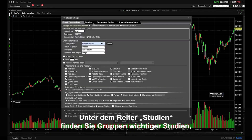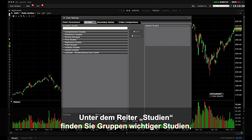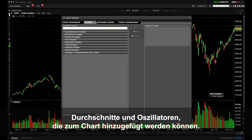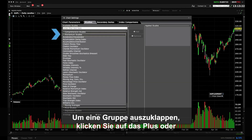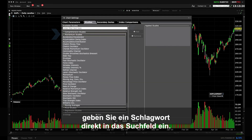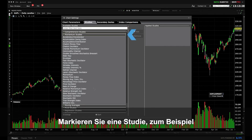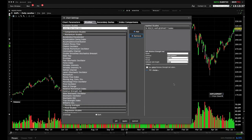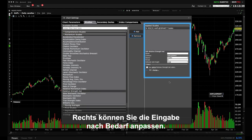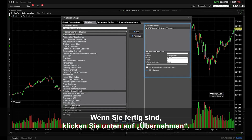The Studies tab contains groups of common studies, averages and oscillators that may be added to your chart. Expand a group by clicking the plus symbol or type directly into the search box. Highlight a particular study — for instance under Momentum, select Relative Strength Index and click the Add button. To the right you can tailor the inputs as required. Click Apply at the bottom when done.